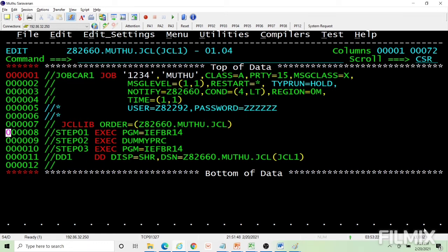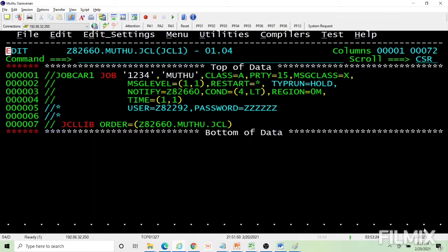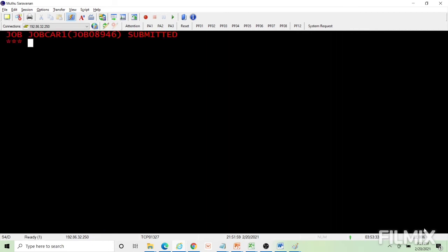If I submit a job that has no steps, it will fail with a JCL error — the message will say the job has no steps. For a job to be successful, there must be at least one step.